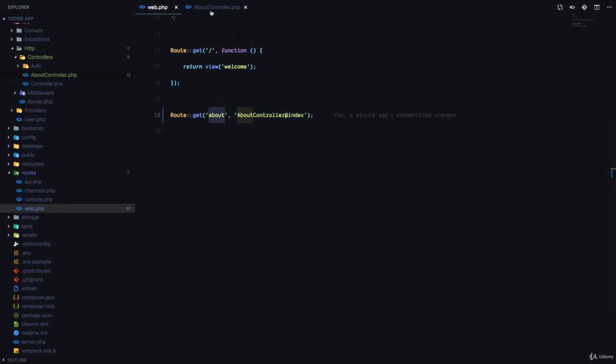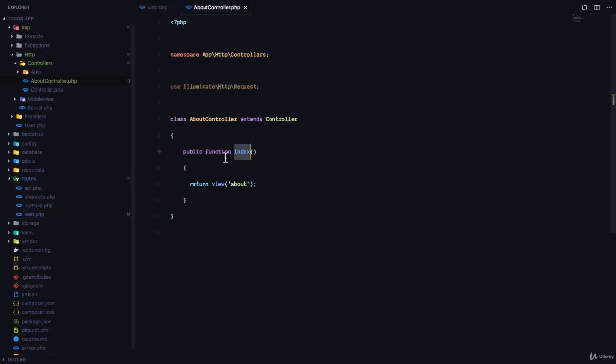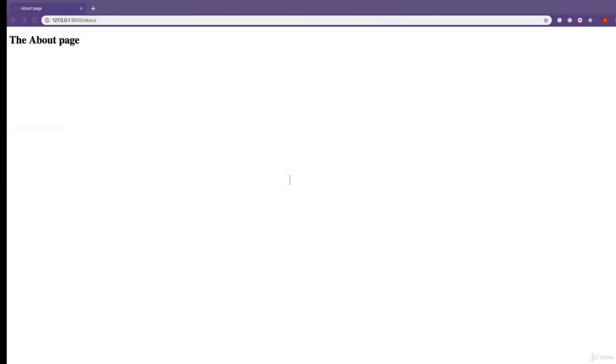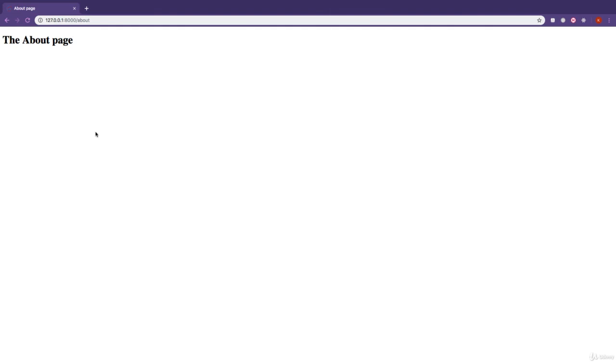So, when the user visits the About route, the index method is called, which is here. And all the index method does at the moment is return the view called About.